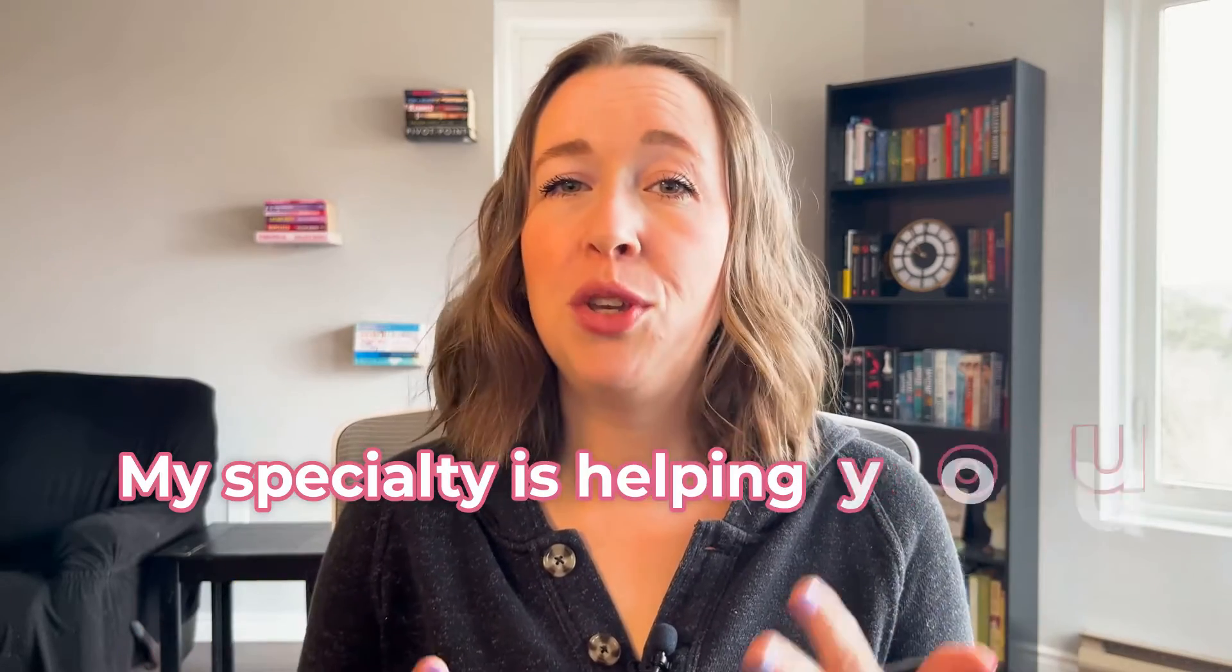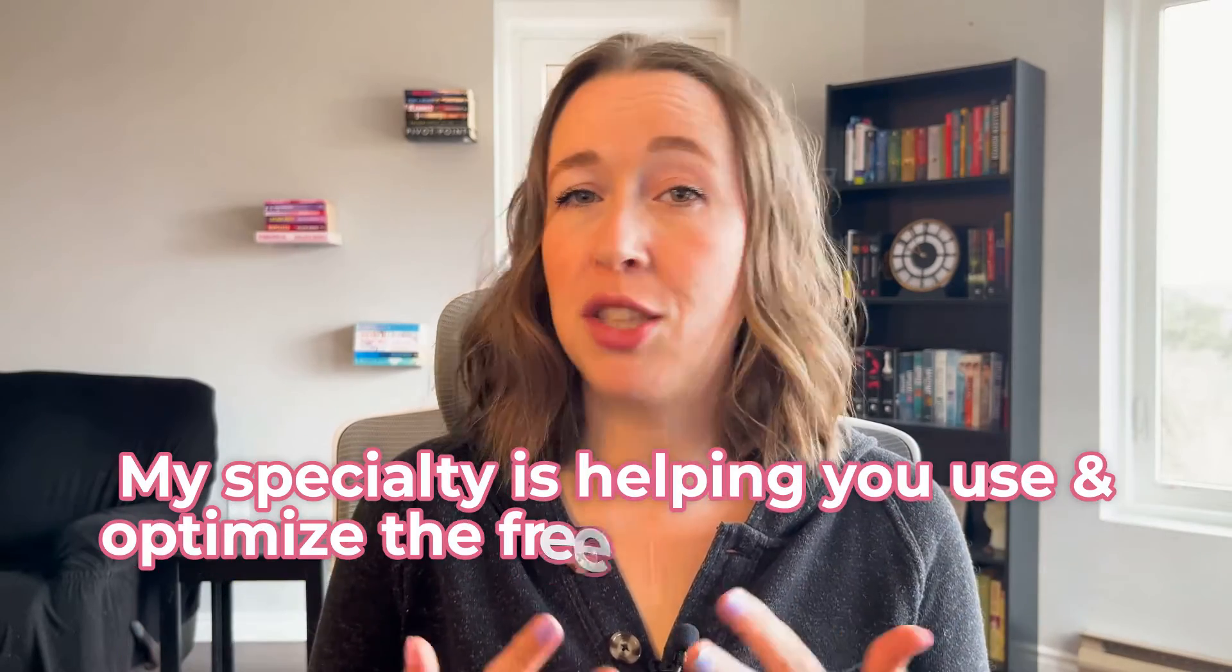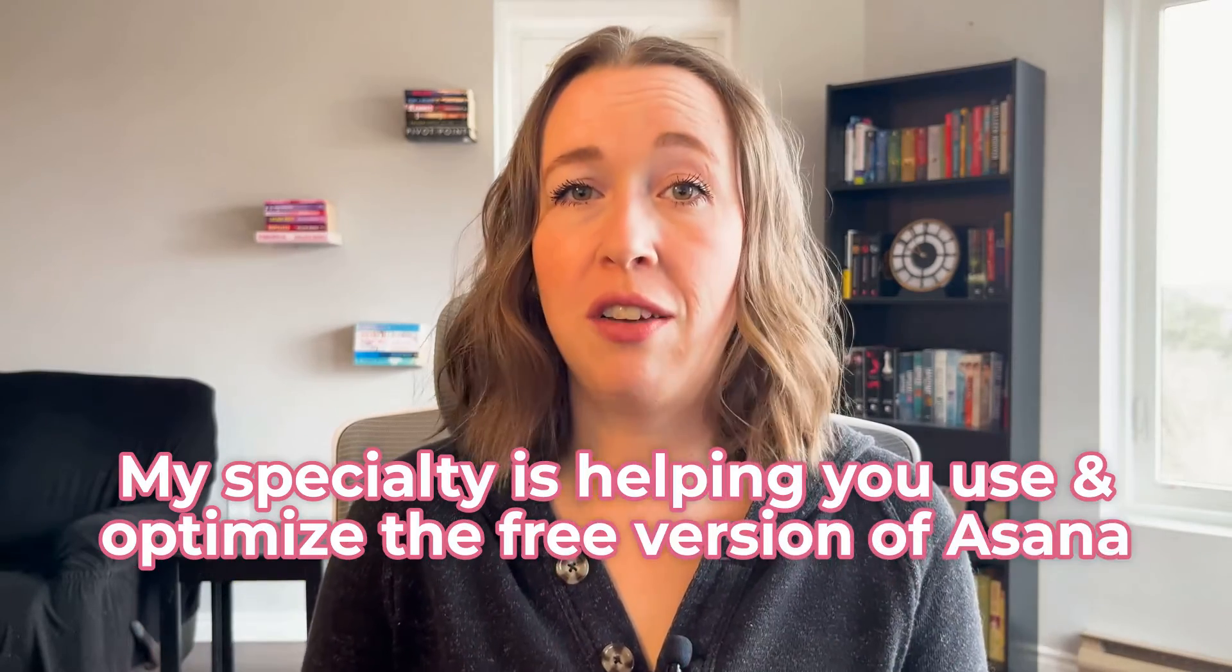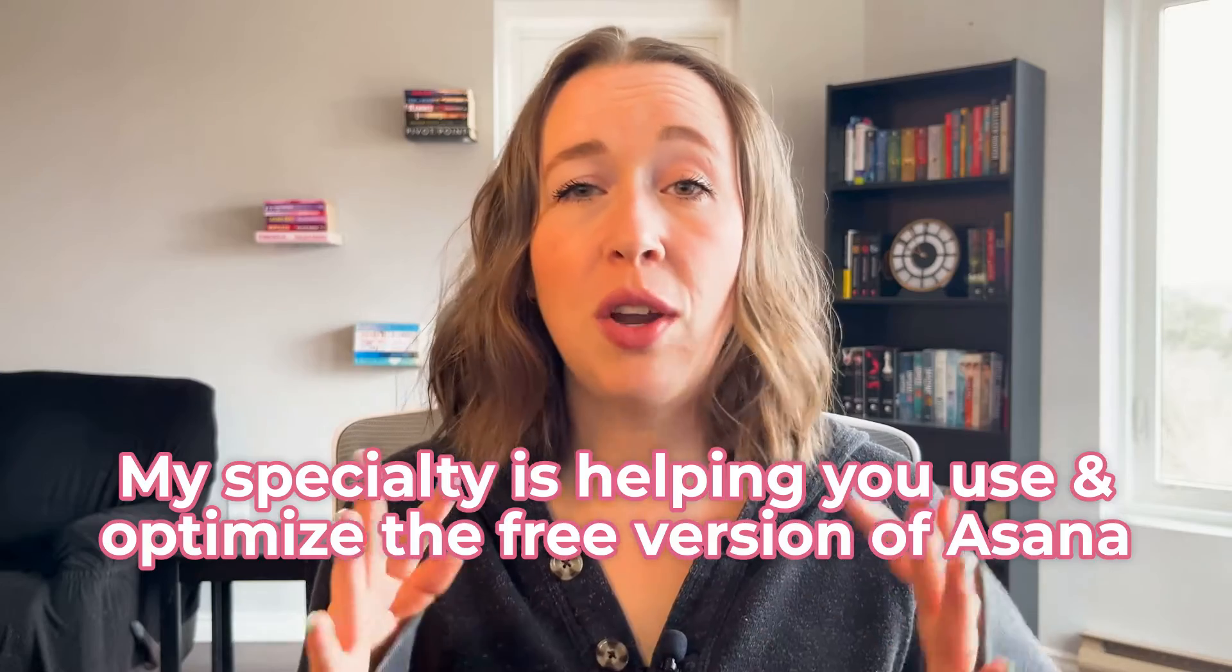My specialty is helping you use and optimize the free version of Asana, so everything mentioned in this video and on my channel to date can be done using the free plan. All right, let's get into the tutorial.